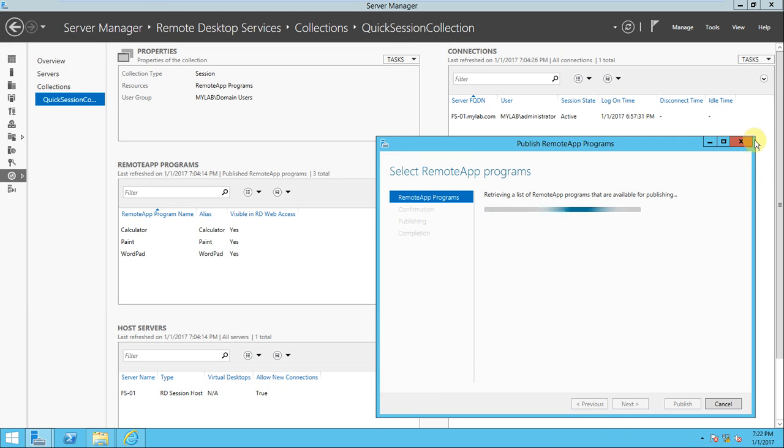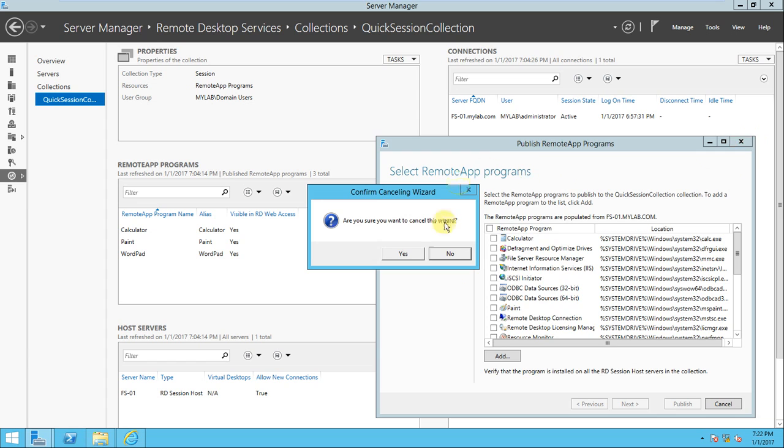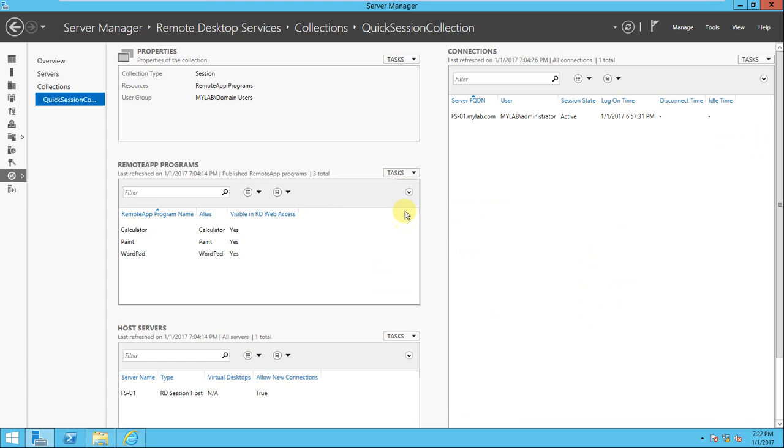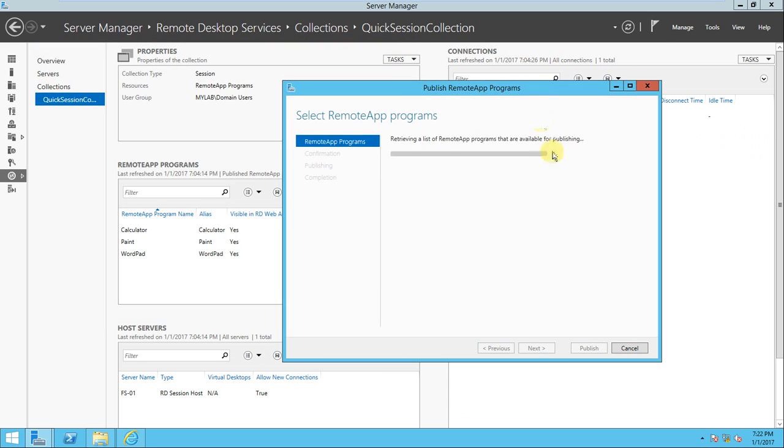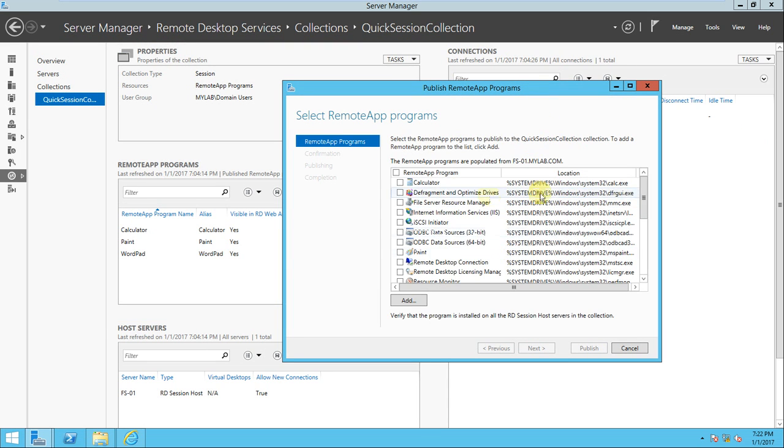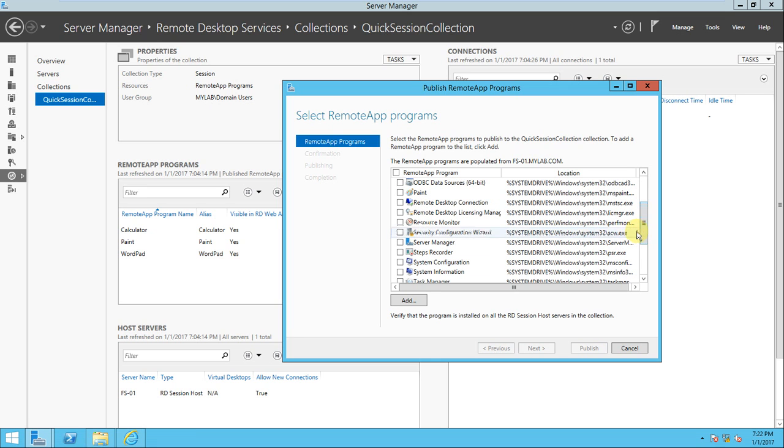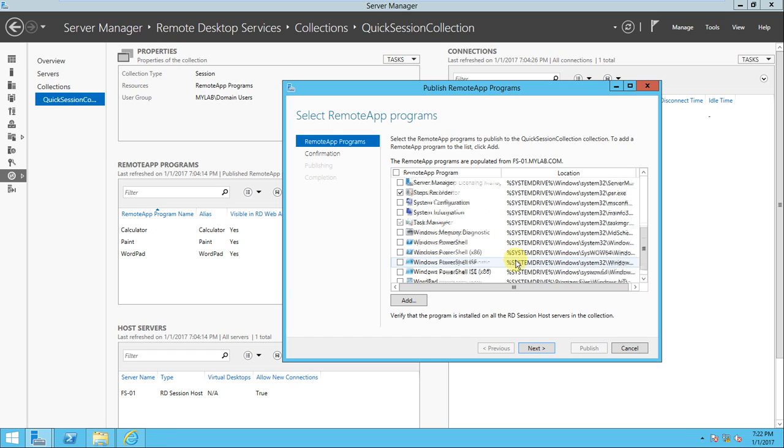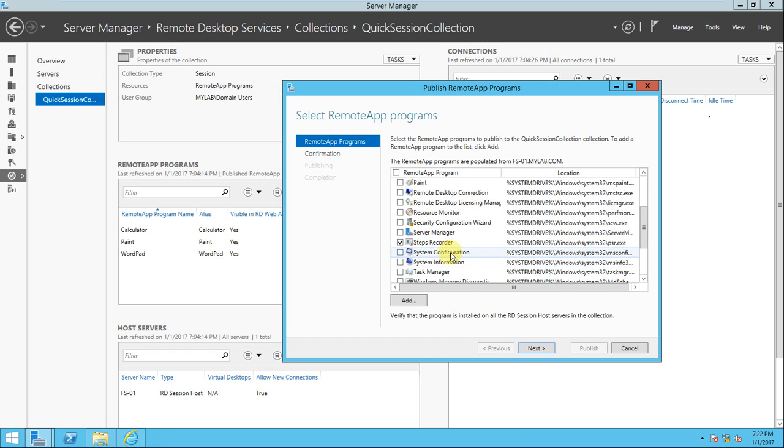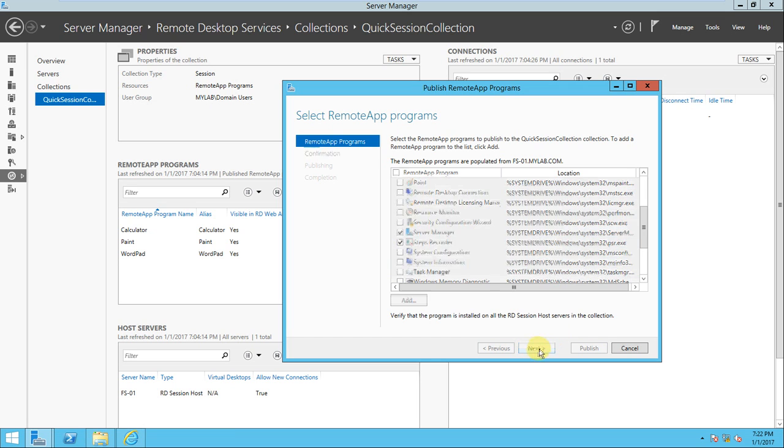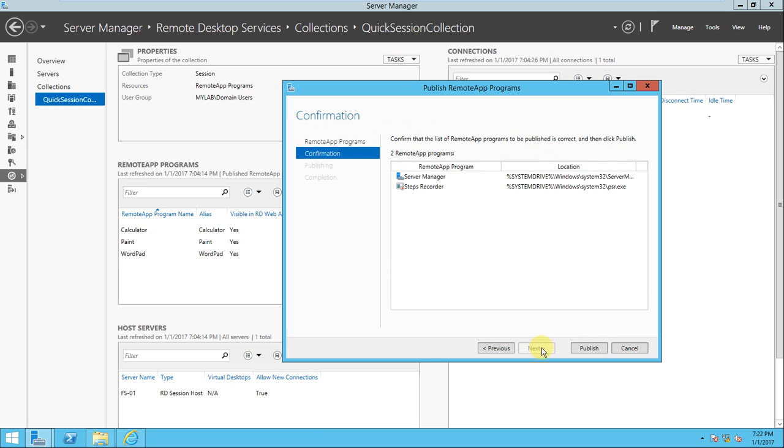You can add from here. Let me show you how. You need to go to Tasks here, Publish Remote Program. If you click here it will open a window, and whatever applications are installed in the server will show here. Paint, Word, and Calculator are there. Let's take Step Recorder or anything you want, like Server Manager also. We can do it, might take some time. Yeah, these are the two programs we need to publish.